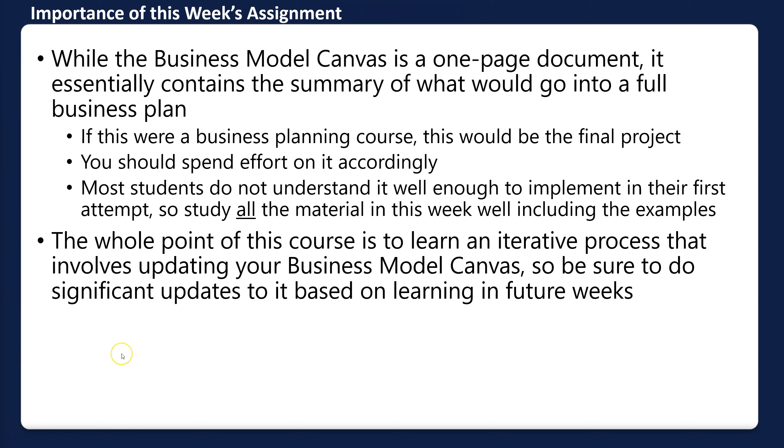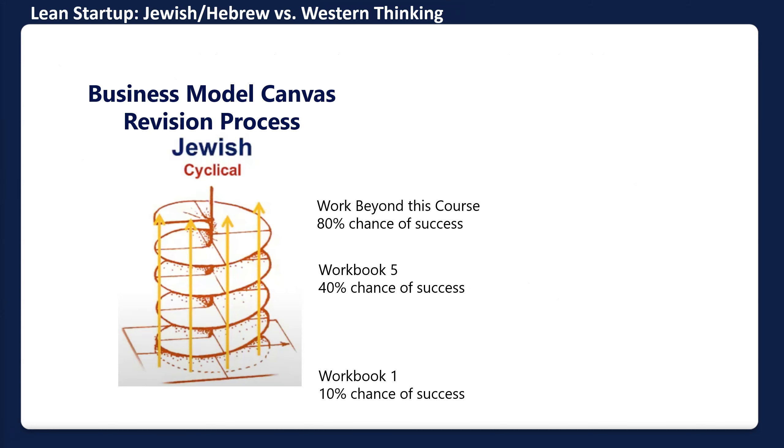The whole point of this course is to learn an iterative process that involves updating your business model canvas. Be sure to do significant updates based on learning in future weeks. Coming back to that diagram we showed, you're going to do one round on your canvas. We're just going to do portions of your canvas, but then each week you're going to do another round.